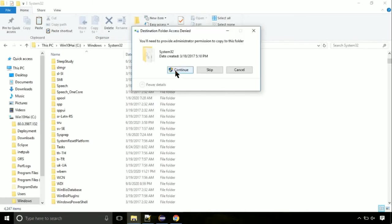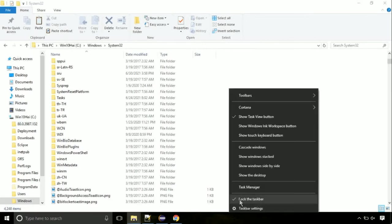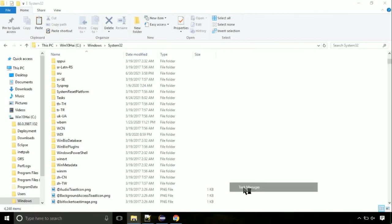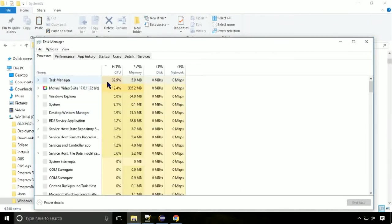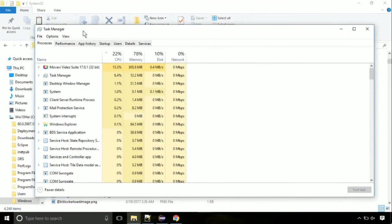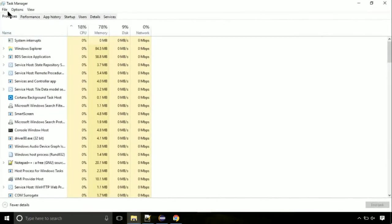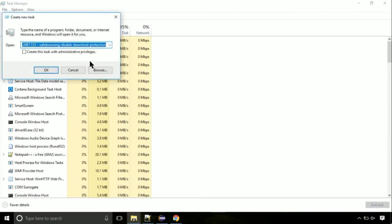Click continue when asked. Now right click on taskbar and select task manager. This is going to be an important step. Click on file, select run new task.